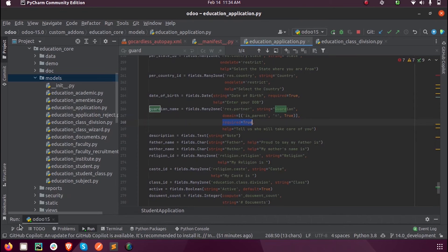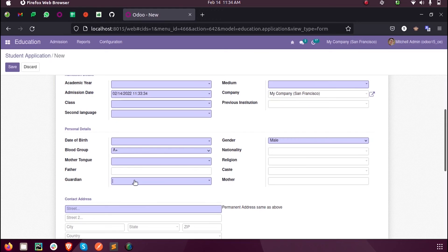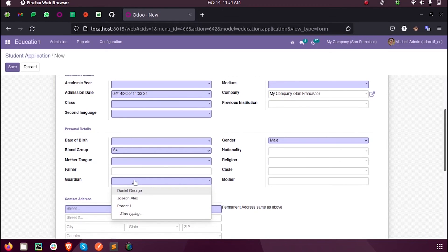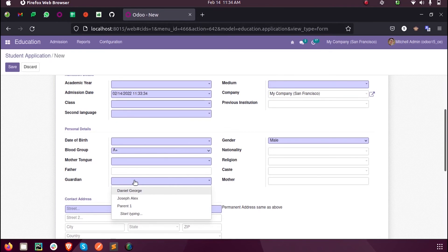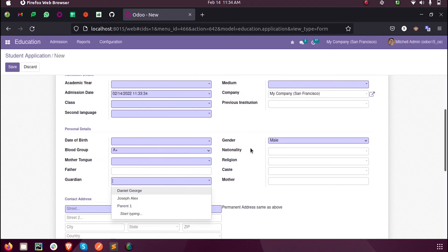Now when we run the program, we get only those records filtered which satisfy our condition that the partner or person is a parent for the student. You can see domain is_parent equals true. This is how we define a domain in Odoo.